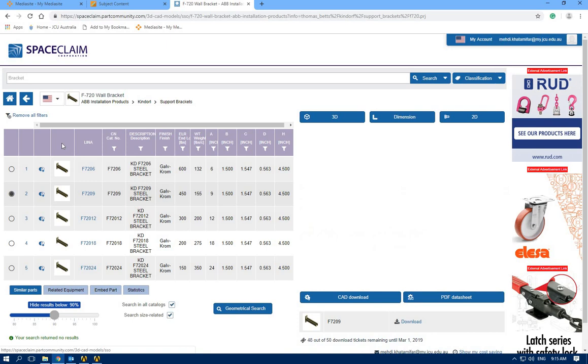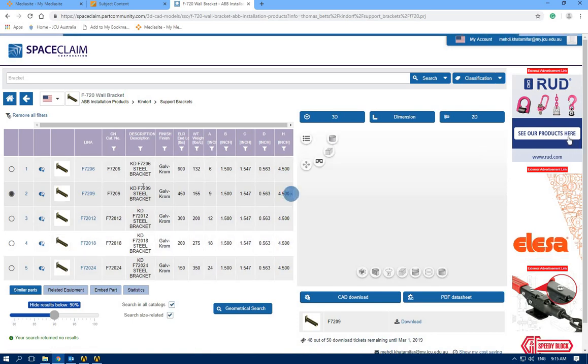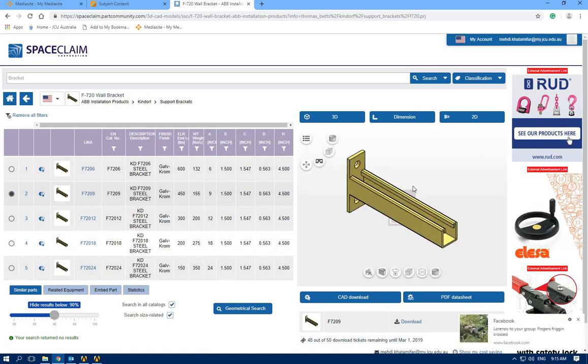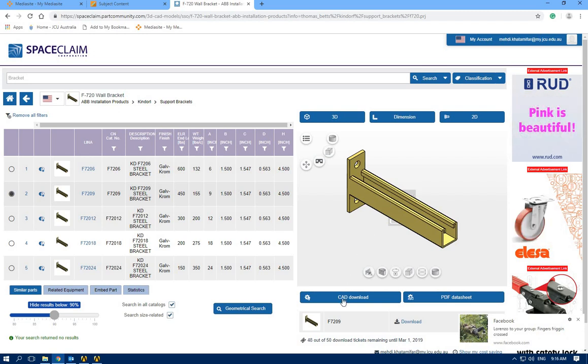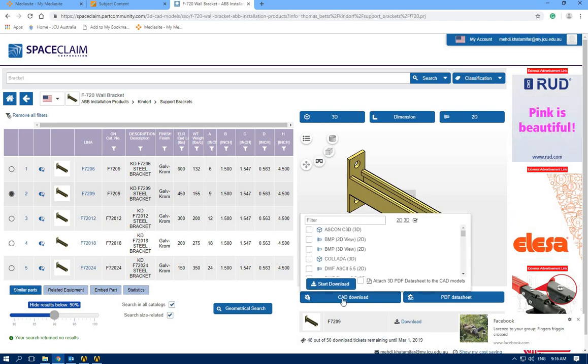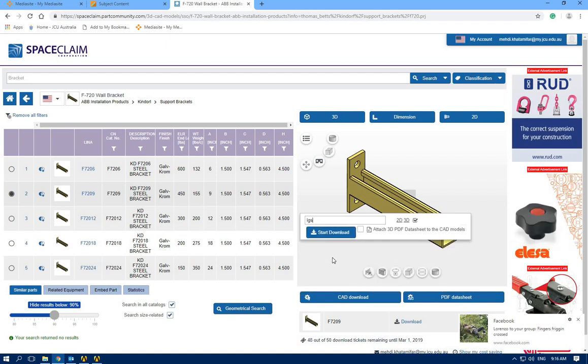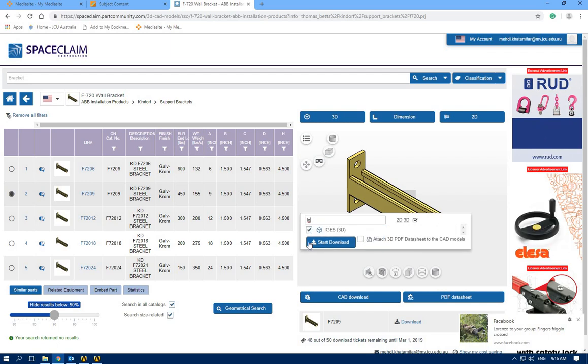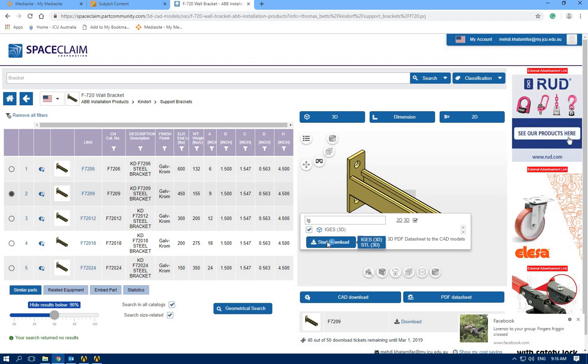You can see we have different versions of the wall bracket and the general figure is like that. So I'm going to download the 3D geometry. IGS is the better format. I'll select IGS here and click download.